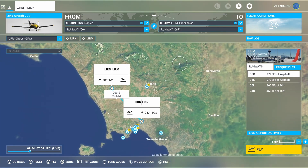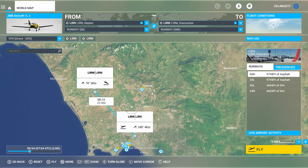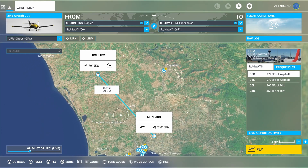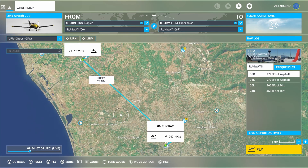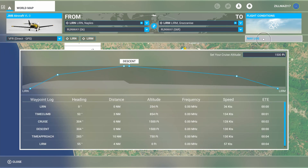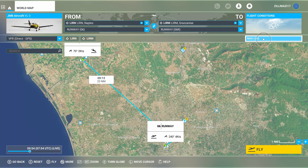This will give you a flight plan on the world map that will also appear on your aircraft's avionics in game. You can check the nav log — this will show you the time, climb, cruise, descent, and approach. And that's it, that simple. Thank you for watching.